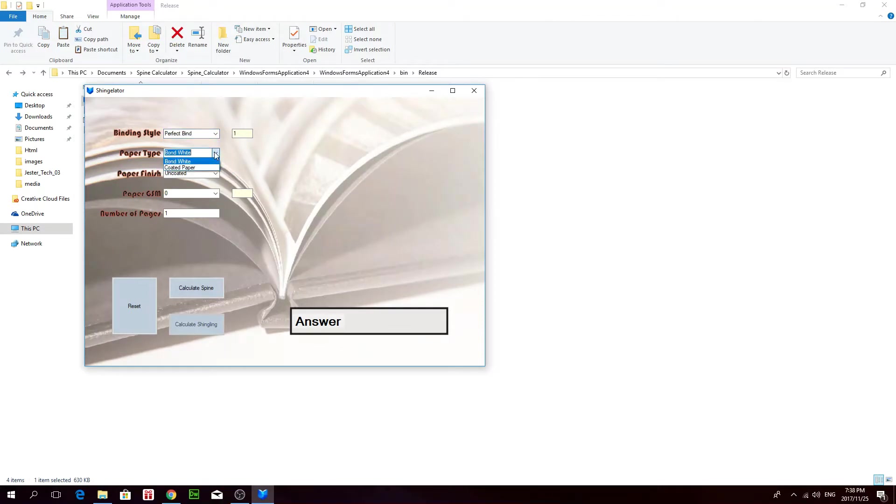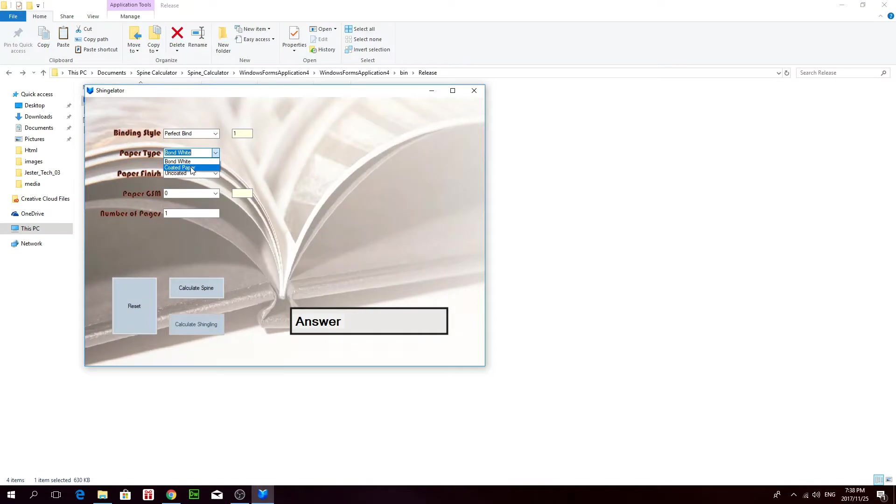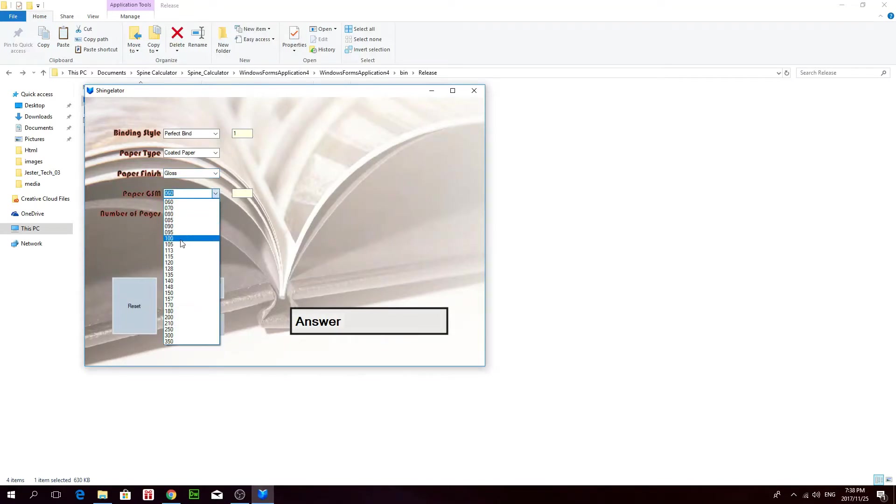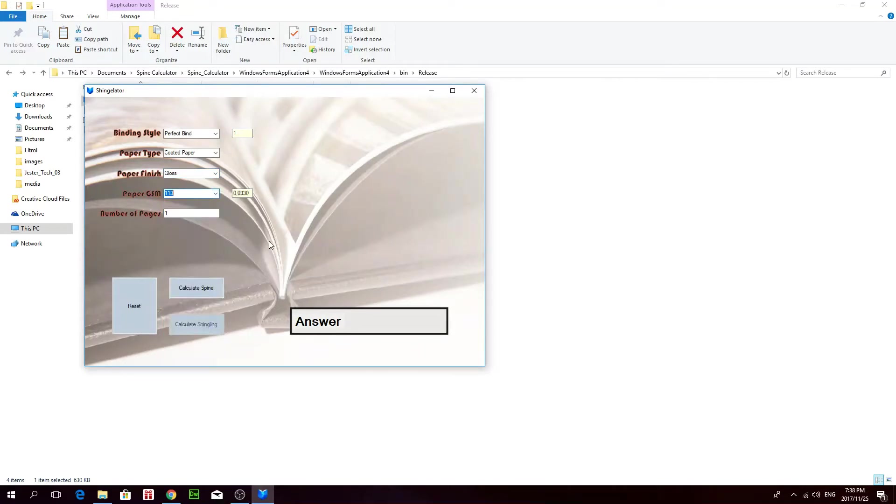From the drop down menu, you have to select whether it's a coated or uncoated paper. Bourbon paper is just uncoated. We'll select coated here. And then over here, if you select coated, you have to select either gloss or matte. So we'll choose gloss.